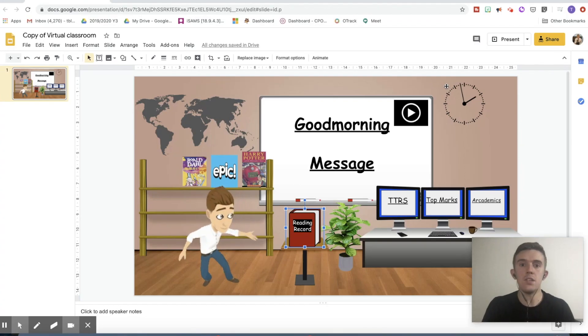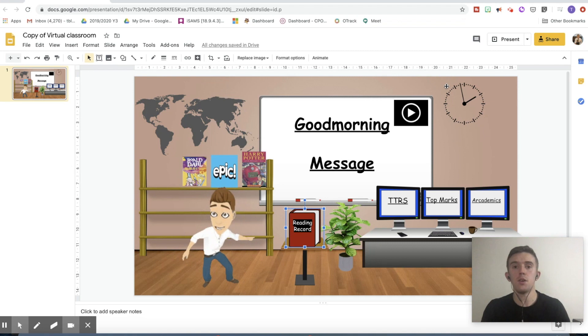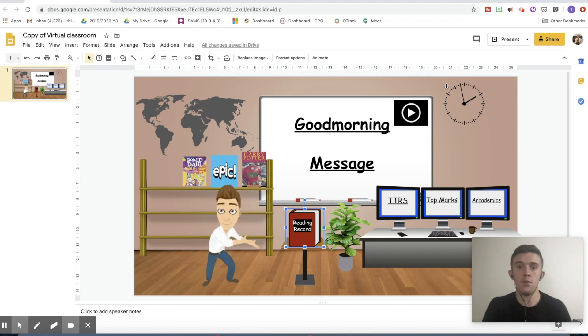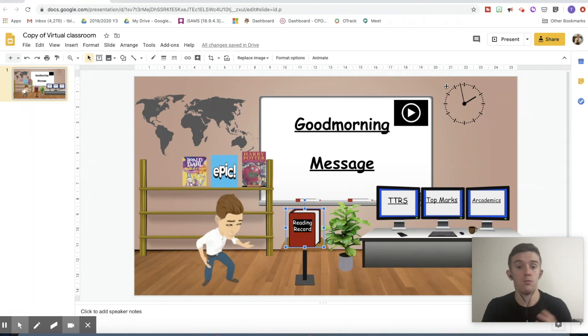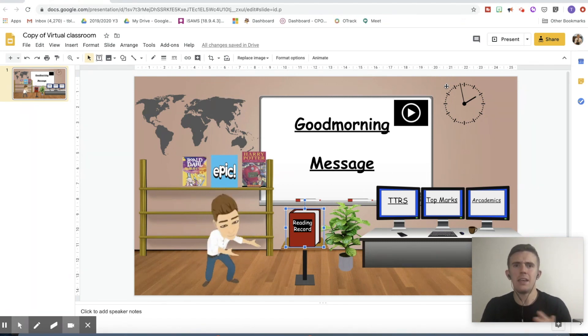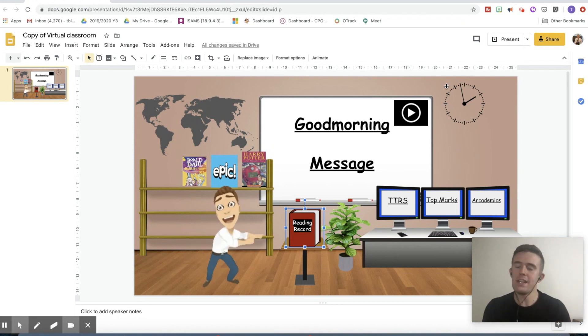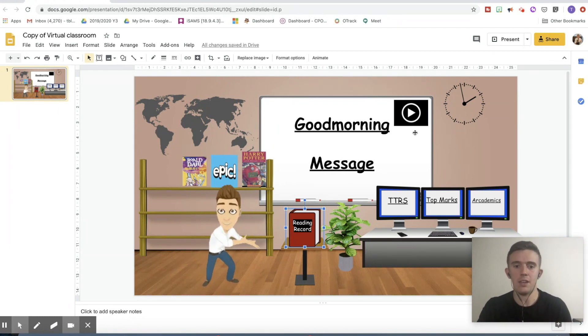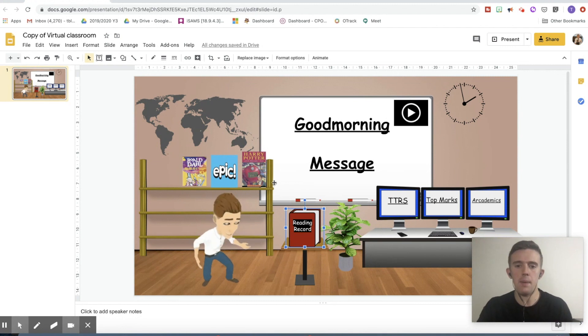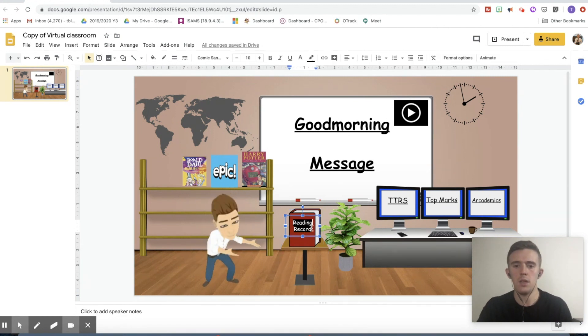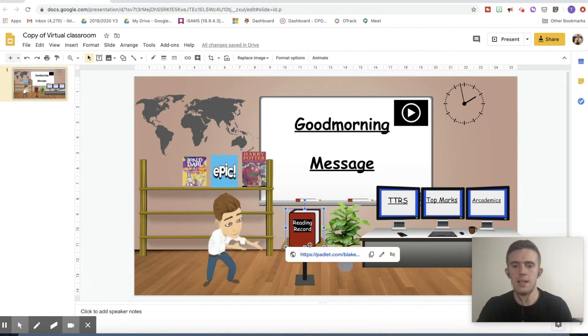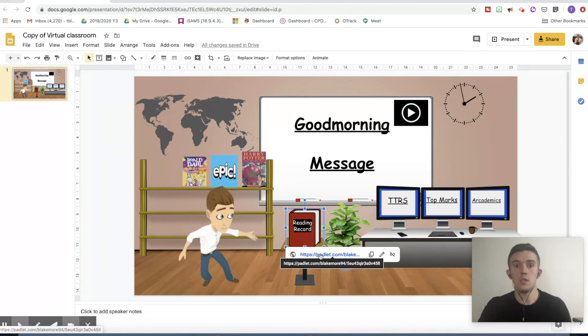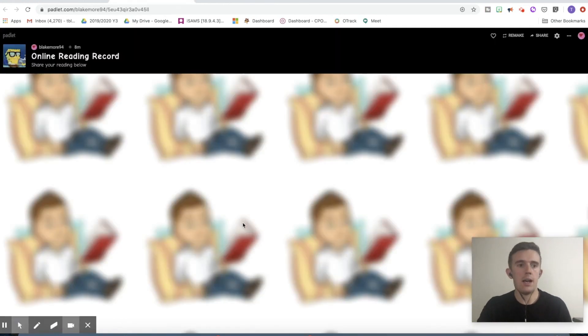So this is the interactive Bitmoji classroom that I created for my class and the children really enjoy it. If you're looking at this thinking how do I make something like this, I have a range of different tutorials available on my channel that you can click through. So lots of people were asking about this thing here, the reading record. So let's click on this link to see what it looks like.